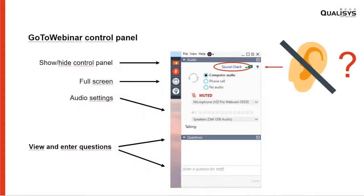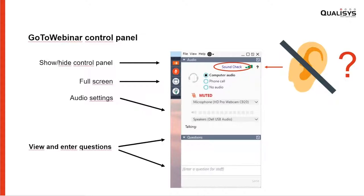Before we begin, a little bit about the webinar control panel. You have a control panel with a small arrow to show and hide it, so when you start it might be collapsed. You have a full screen option which is handy, and you should have a view and enter questions. If someone writes a question, Morgan can answer it, and if you can't hear there is a soundcheck section.